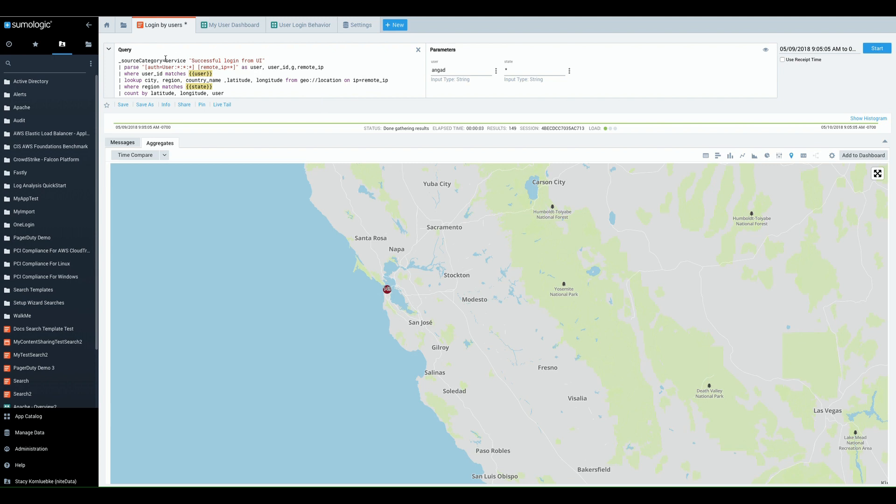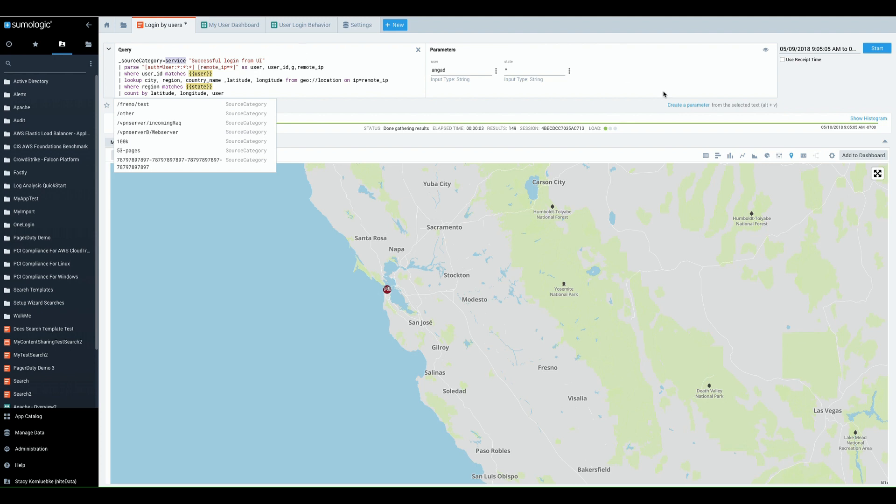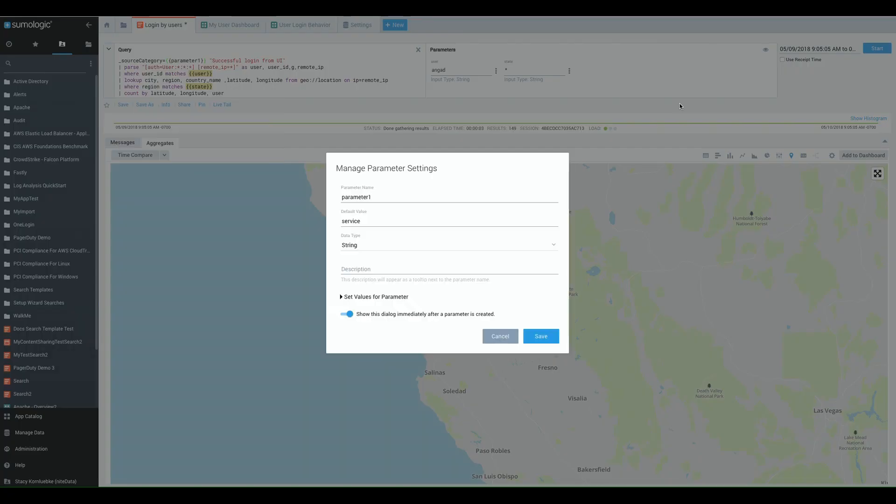All you need to do is highlight any text within the search and select create a parameter or if you love hotkeys, you can use alt-v once you've highlighted the text. But today we'll use the interface.